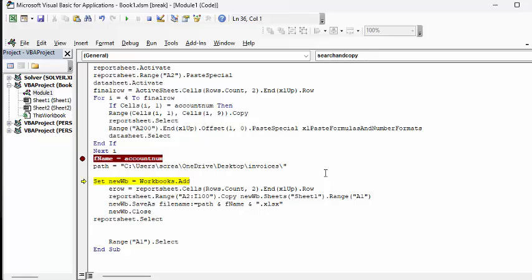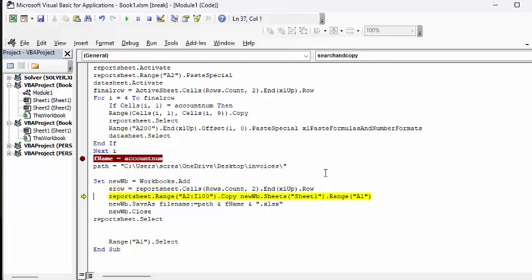It's set the new workbook to add. And now it's added a new report. And now it's going to copy all of the stuff from the report sheet to the new workbook. And it's going to save the new workbook as the path that you've specified here and the file name and XLX.